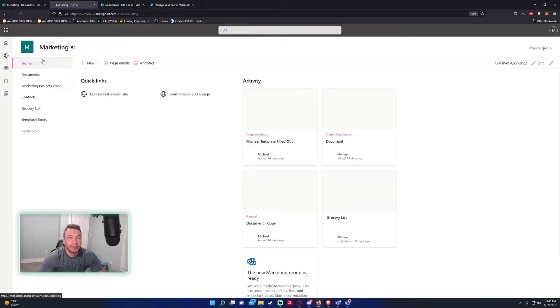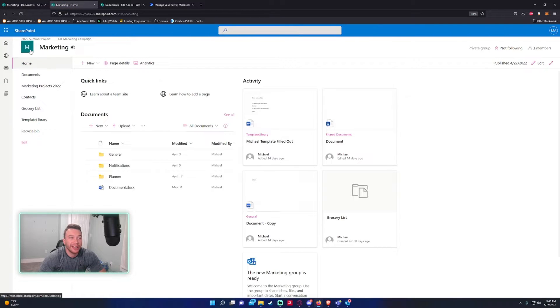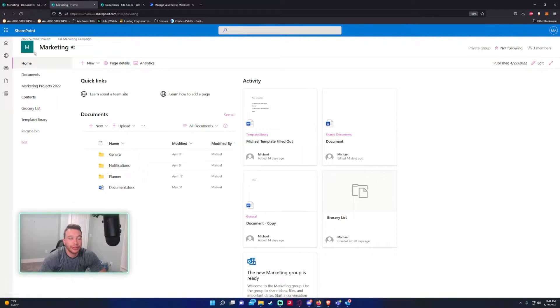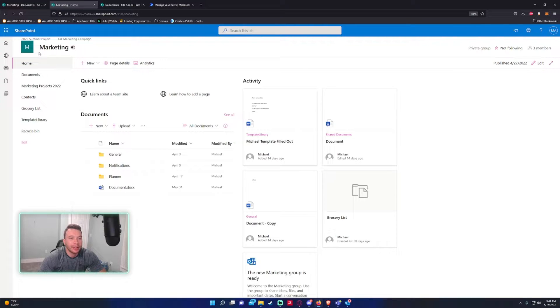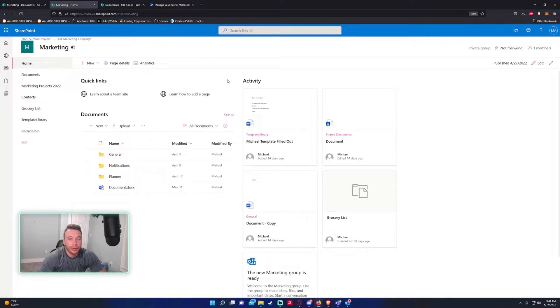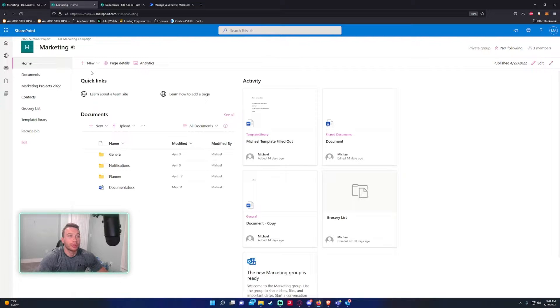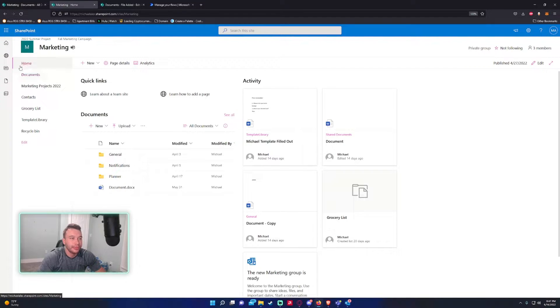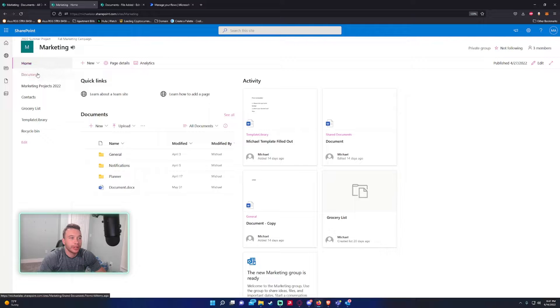This is pretty simple. SharePoint has it built in, so you don't need to go into Power Automate to do it. It's all built into SharePoint Online. Navigate to the SharePoint site you want to work with. In this video, I'm going to be working on my Marketing SharePoint, and I'm just on the home page right now.